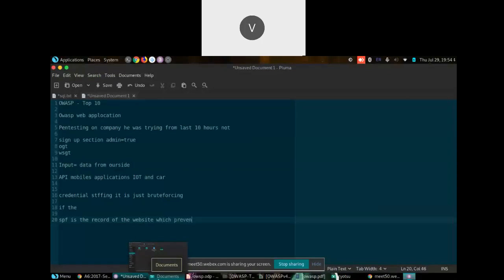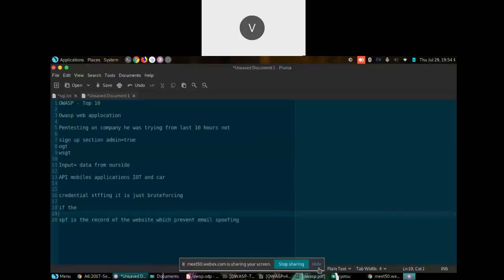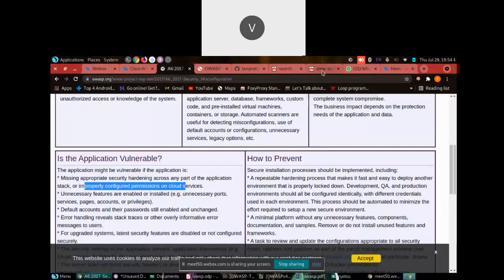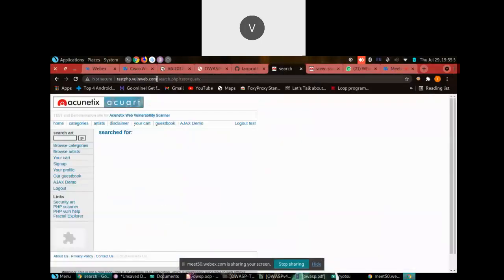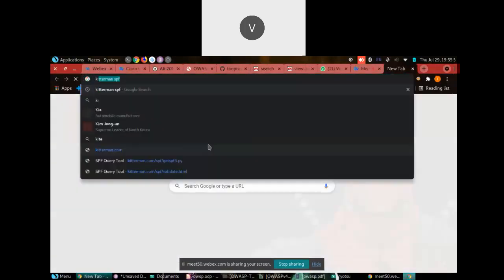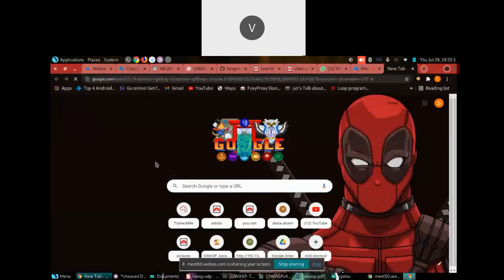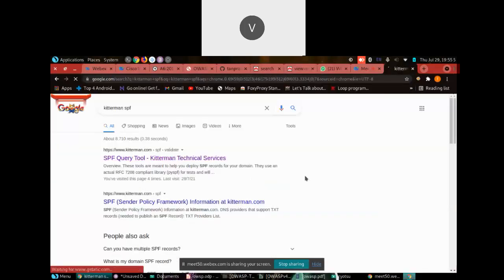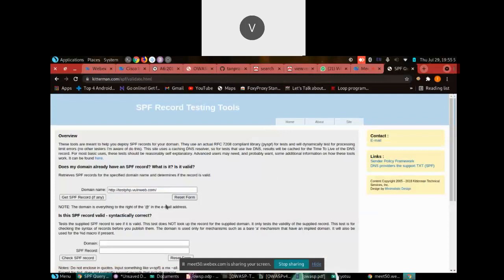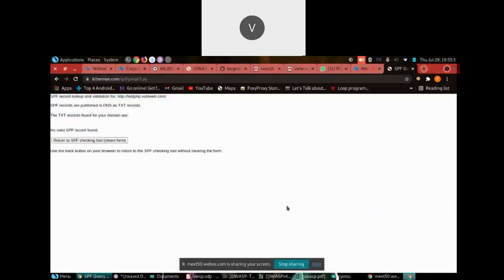An SPF record is a record of the website that prevents email spoofing. You can check whether a website has an SPF record using a site like kitterman.com SPF checker. If there is no SPF record found, that is a vulnerability.